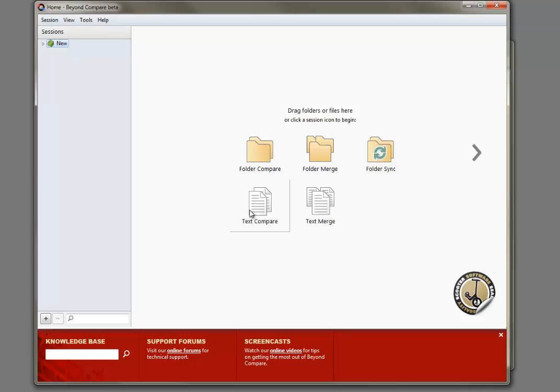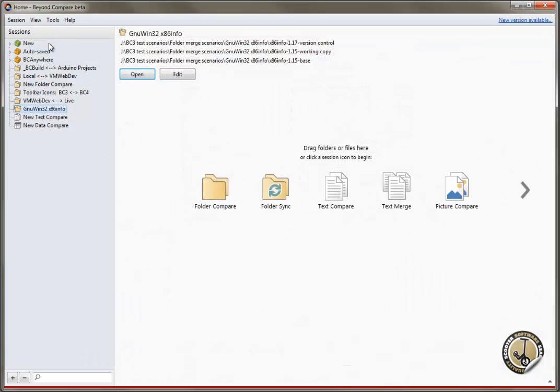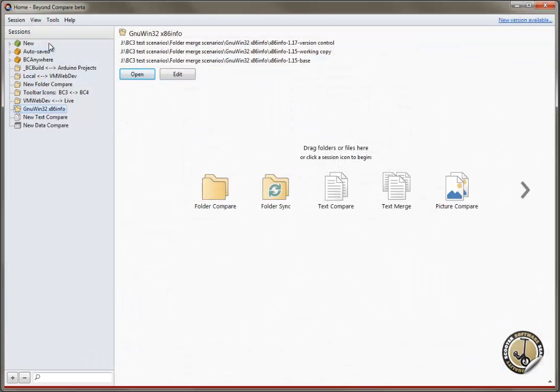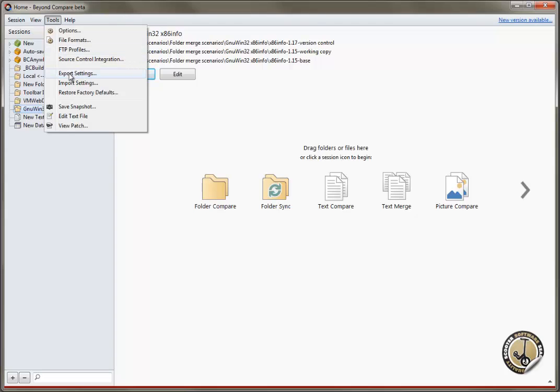If you have sessions or settings in another installation of Beyond Compare that you want to transfer to the thumb drive, run your other copy of Beyond Compare and select the items you'd like to export using the Tools Export Settings command.